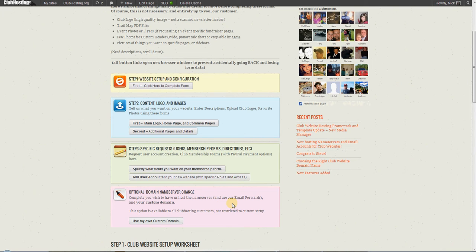It's a pretty quick process. The forms might take you about 15-20 minutes to fill out, a little bit more if you have to hunt around for logos and photos and things like that.